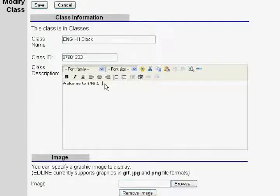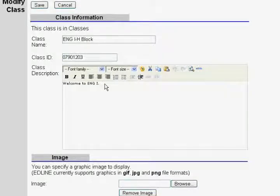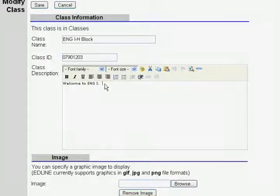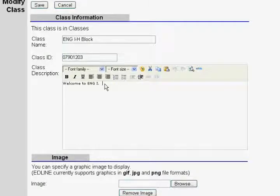The class description is a good place to set the tone as far as what the course will be over, what the expectations are, and that type of general information. So briefly, we're going to replace the standard class description with some helpful information about what the course will entail.